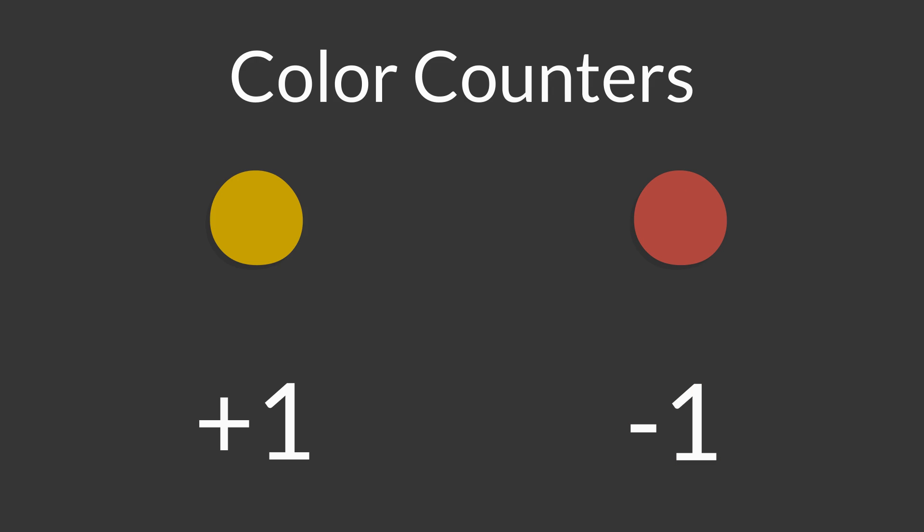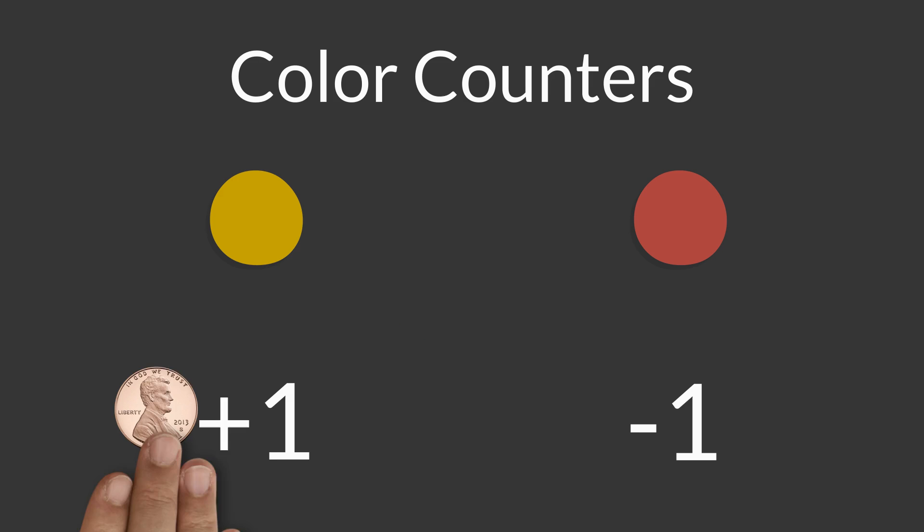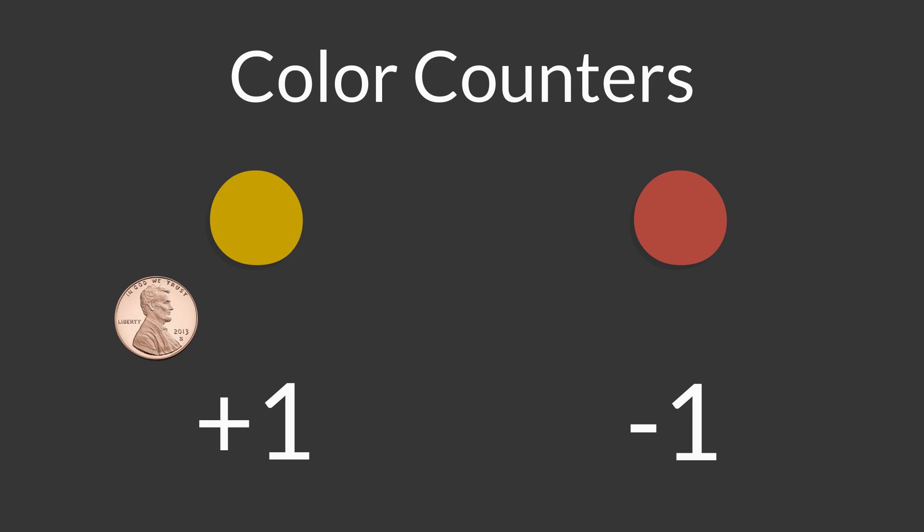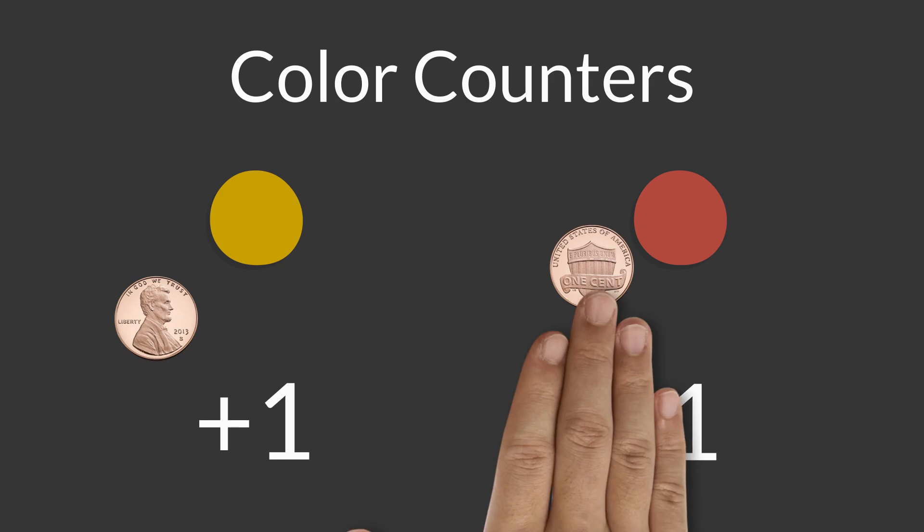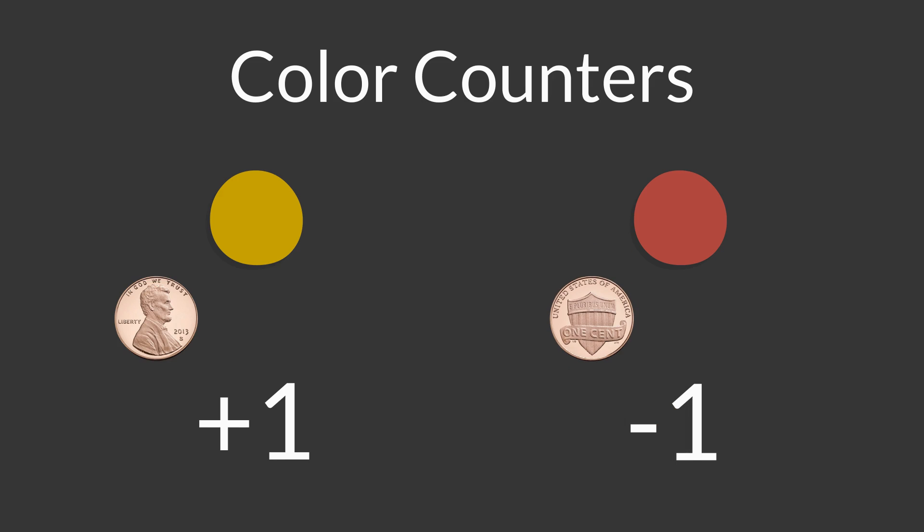If you don't have color counters, you can use anything you might have at home, like two different colors of Legos, or you could use pennies where heads represents positive one and tails represents negative one.